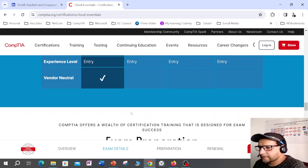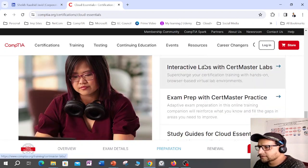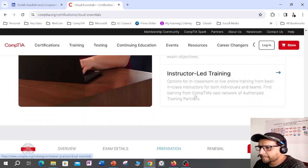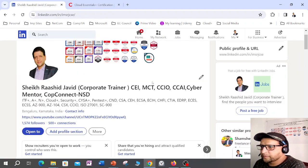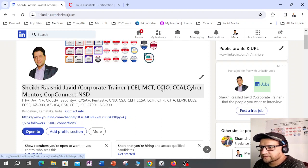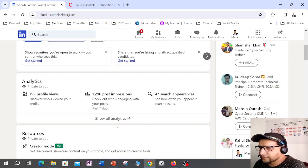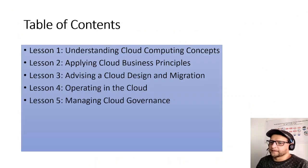You'll find related exam information, how to start preparing with materials, labs, and instructor-led training, and how to renew this exam. About me — my name is Sheikh Rashid Javed. I work as a corporate trainer with 20+ global certifications, including EC-Council instructor, Microsoft Certified Trainer, cybercrime intervention officer, and cyber mentor with EC-Council and National Security Database.